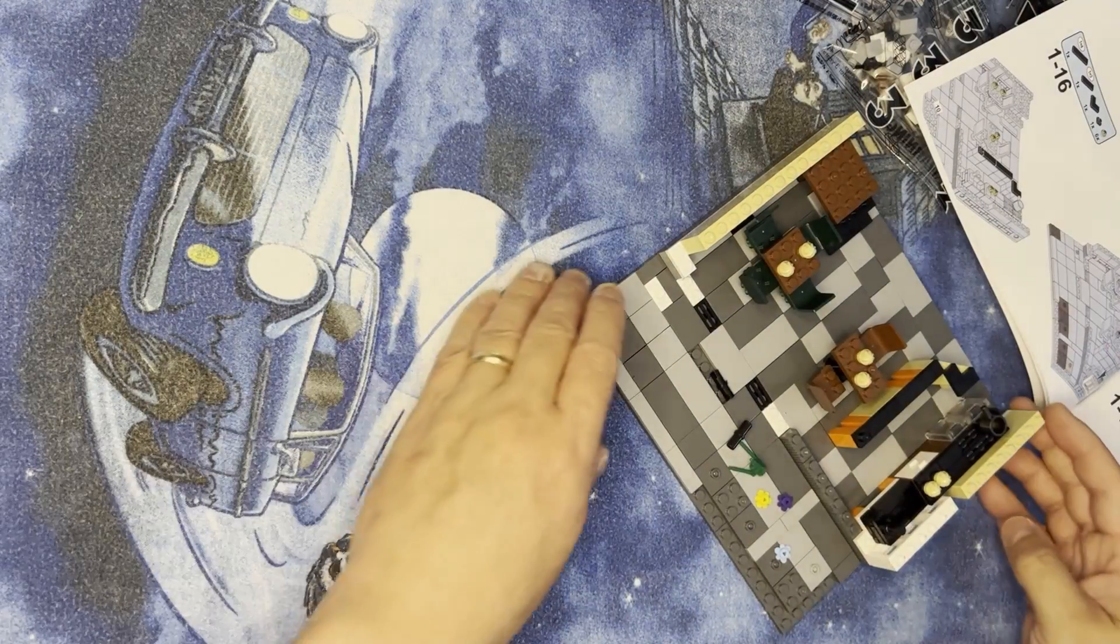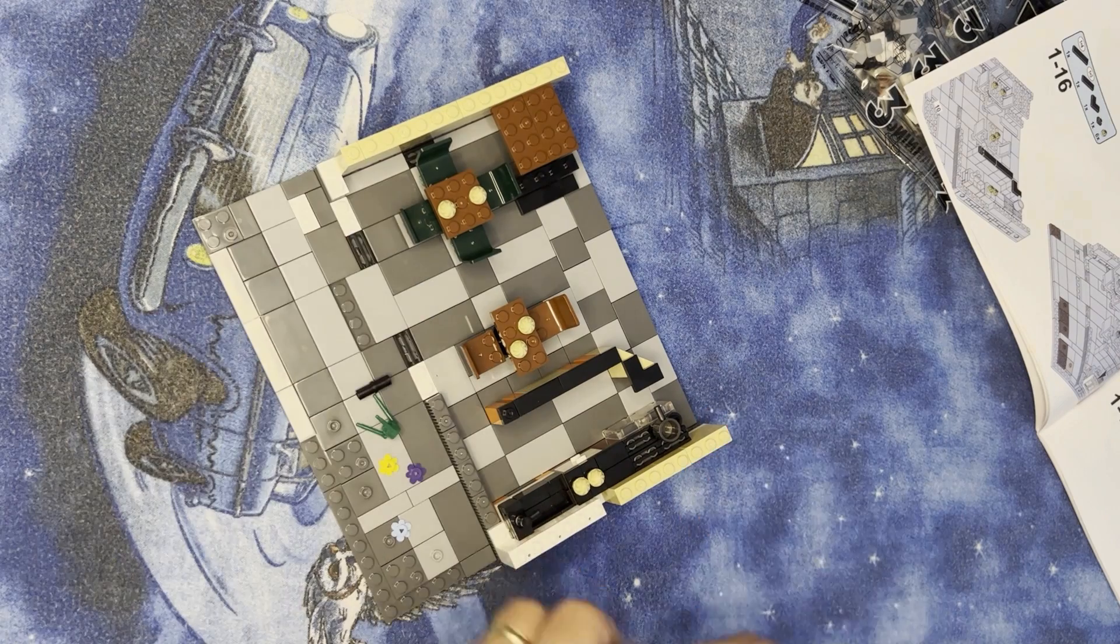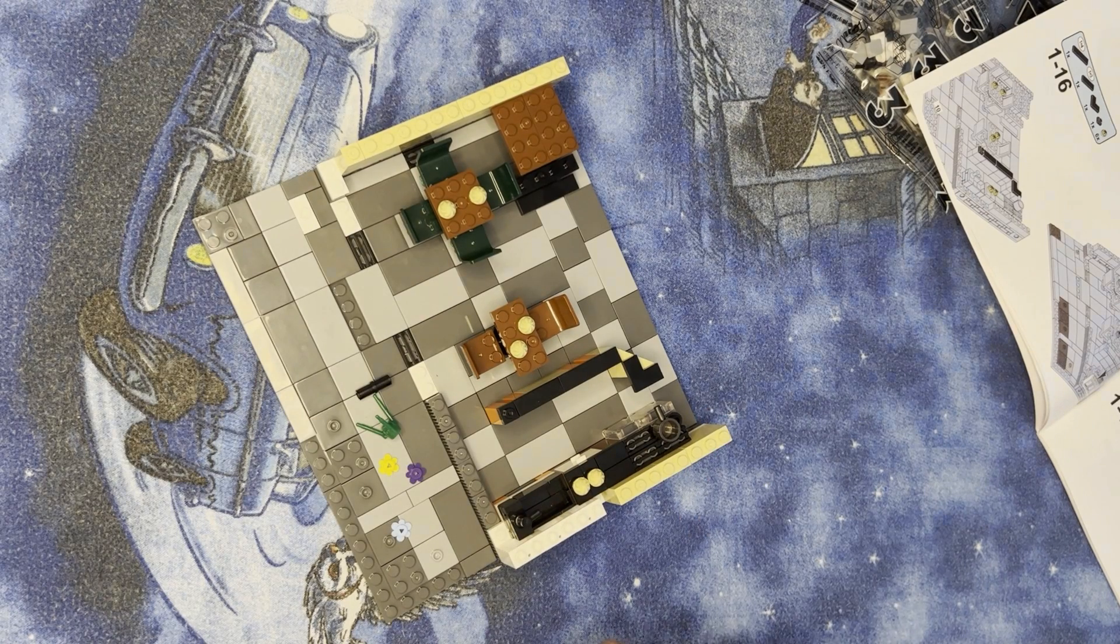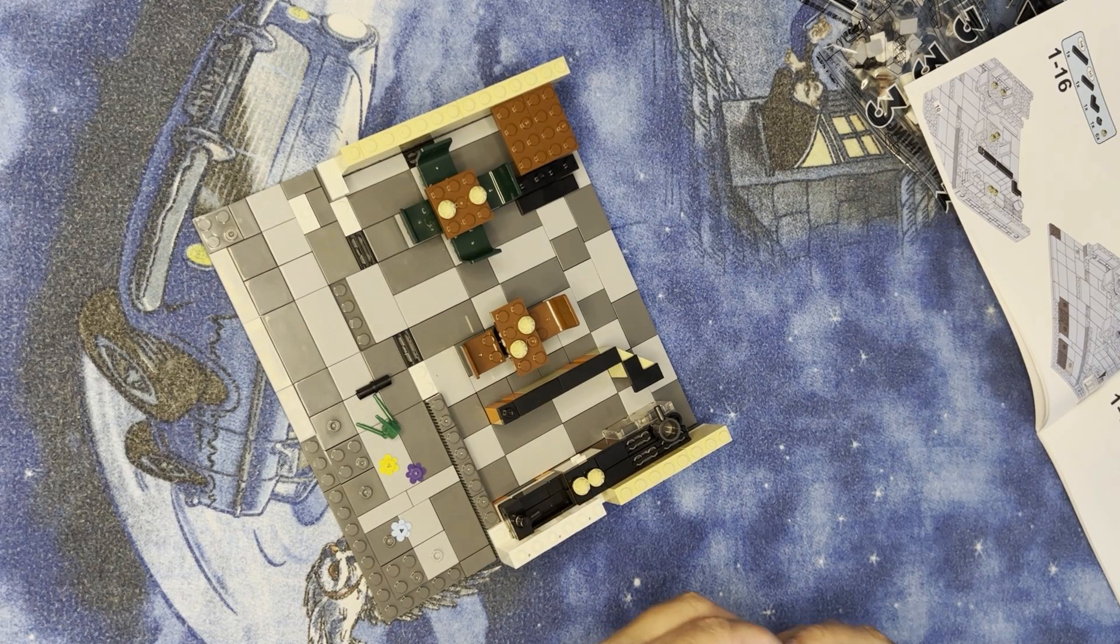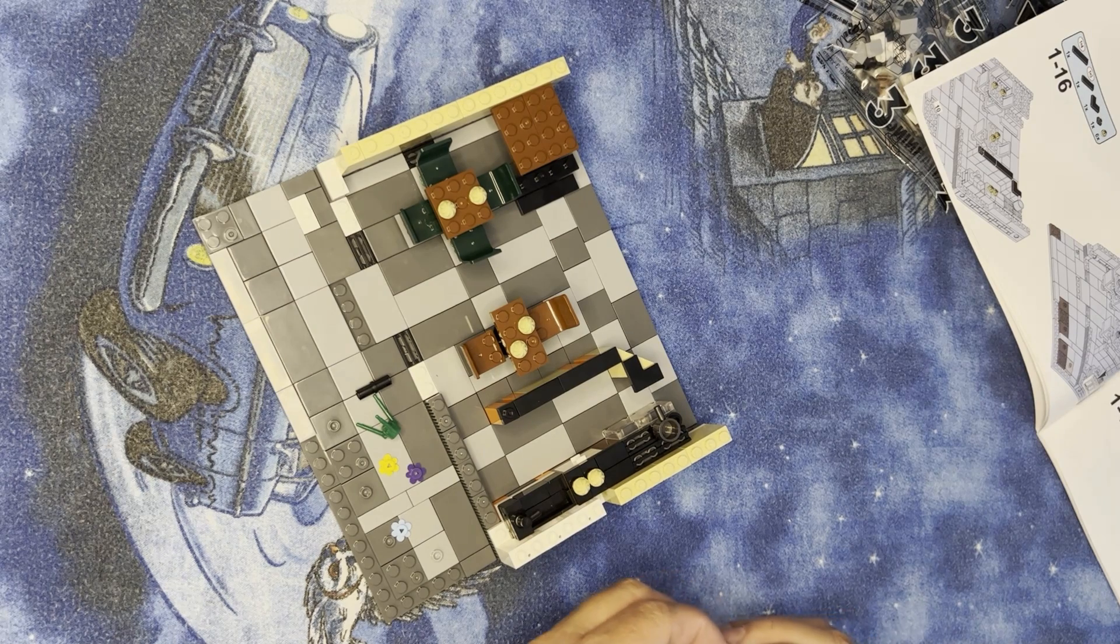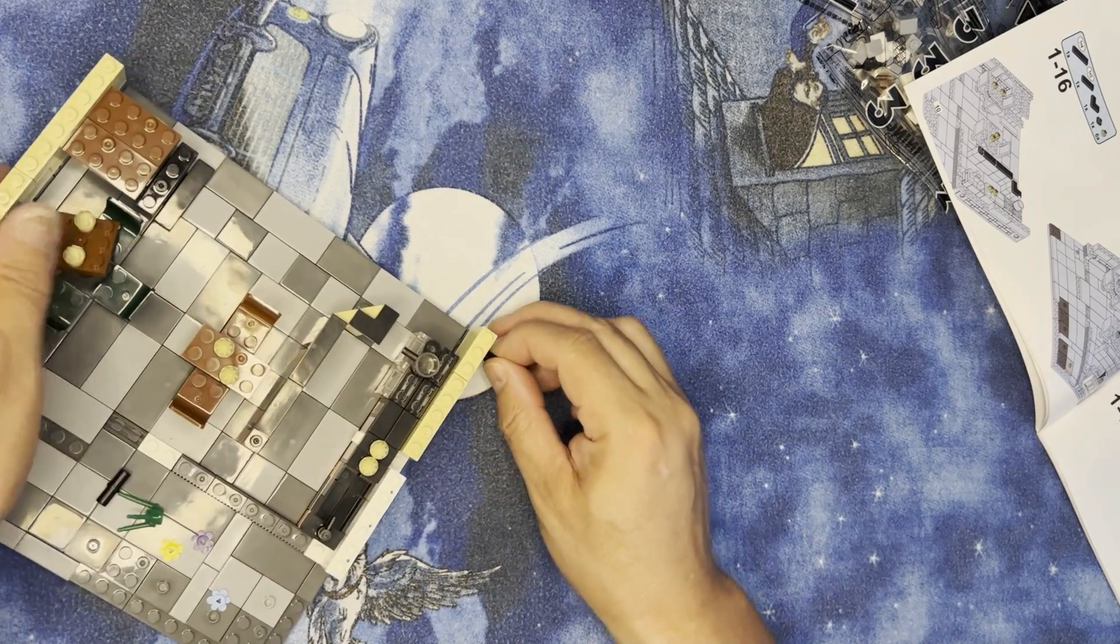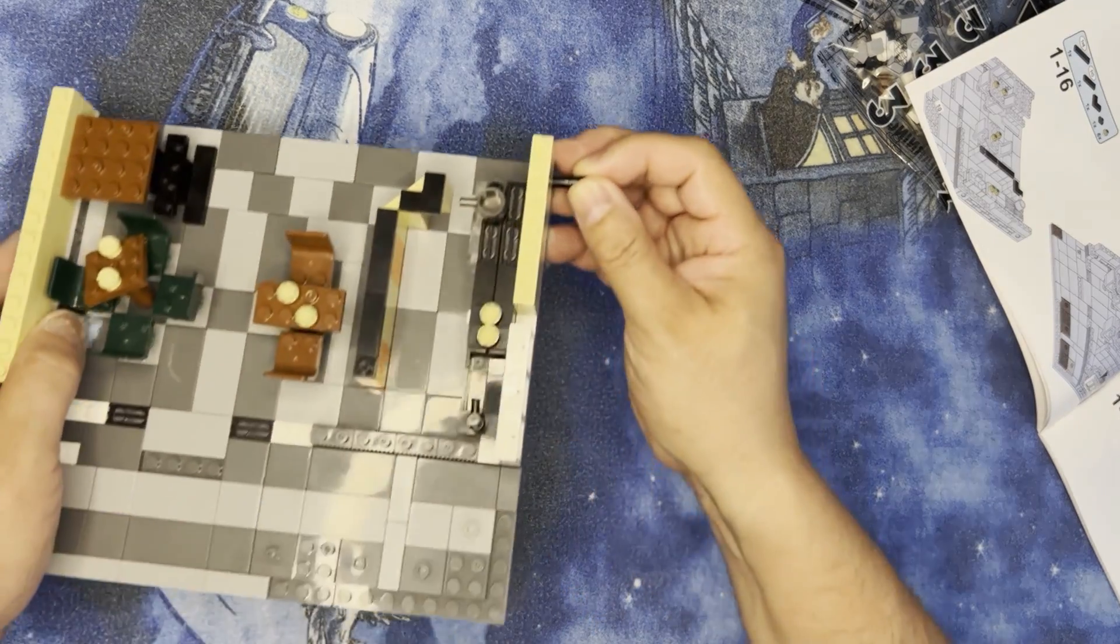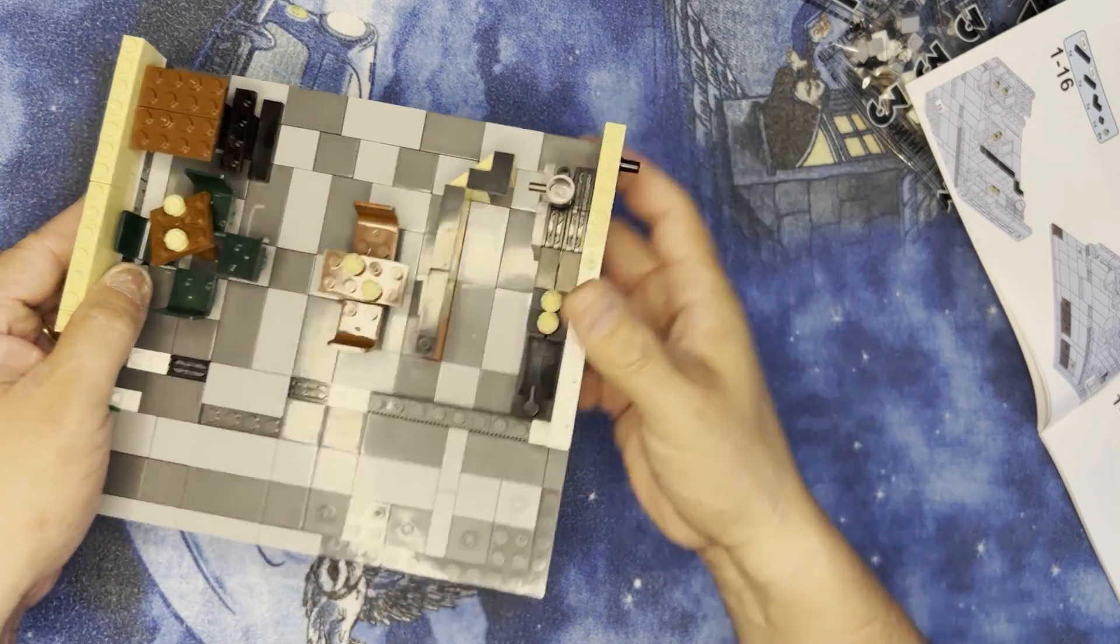Alright, so we're going to take these and put this in like that.